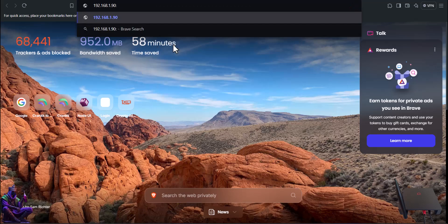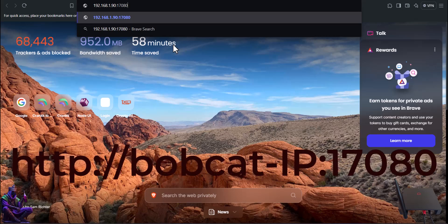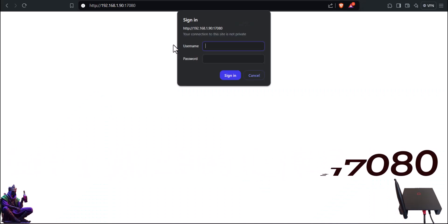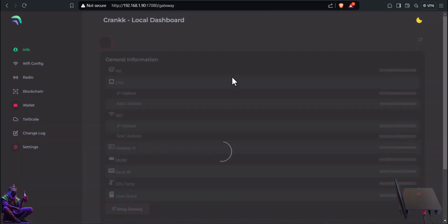If by any chance you get a connection error, make sure you enforce HTTP in the browsing bar. When the login box appears, for first login, don't input any credentials. Local dashboard will load and ask you to set up the gateway.